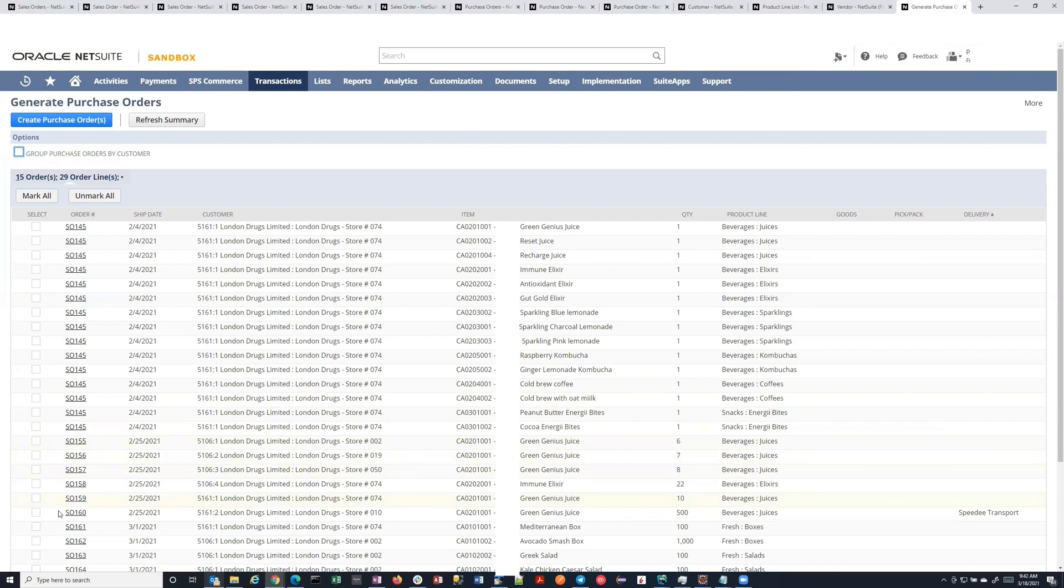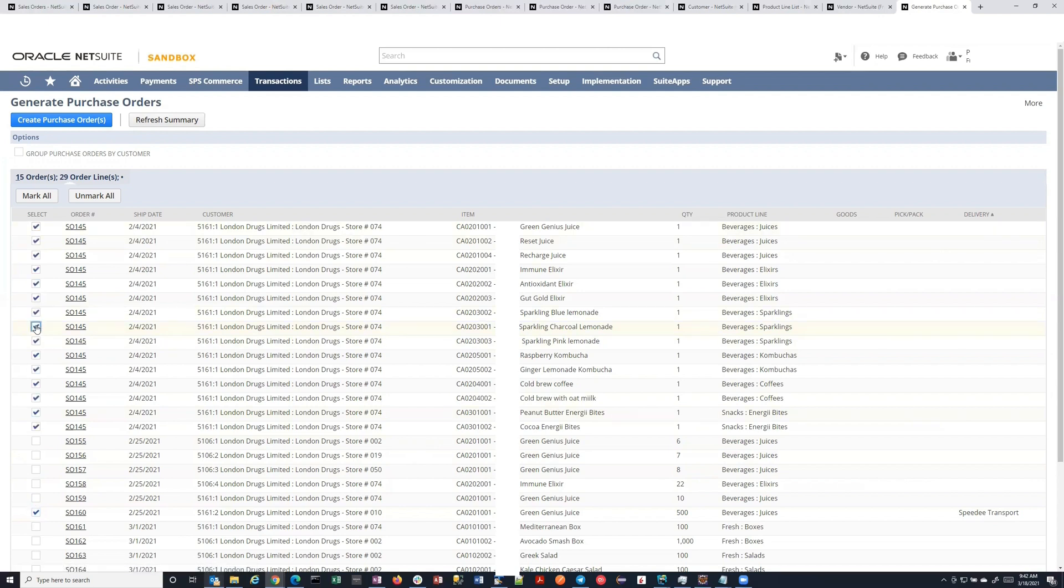And so then what happens is, let's just pick this one here. And you can, of course, pick – because these are all for the same order, if you pick one line, you're picking all of them. Oh, powerful. Okay, got it.